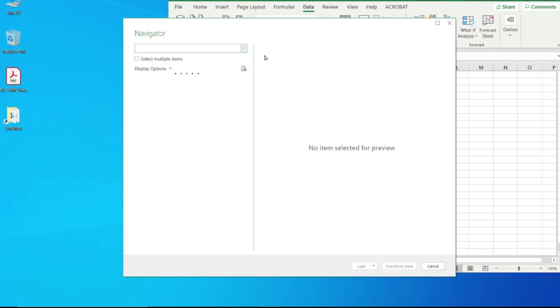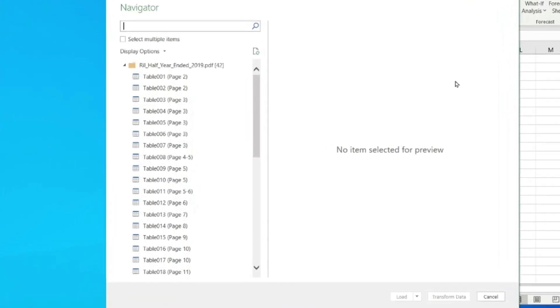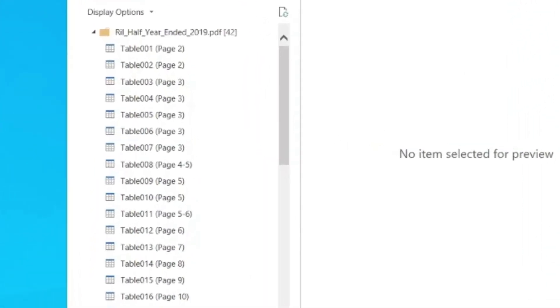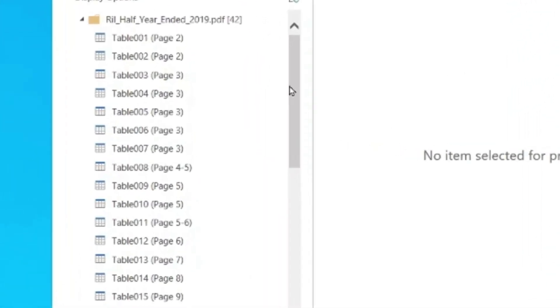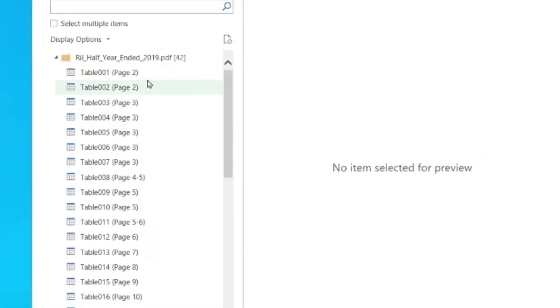In the Navigator, it will show you all the pages and especially the tables along with page numbers. As you can see here, it's showing Table 001 Page 2 and so on. I remember the data I wanted to capture was from page 4 and 5, so I'll go to page 4 and 5.